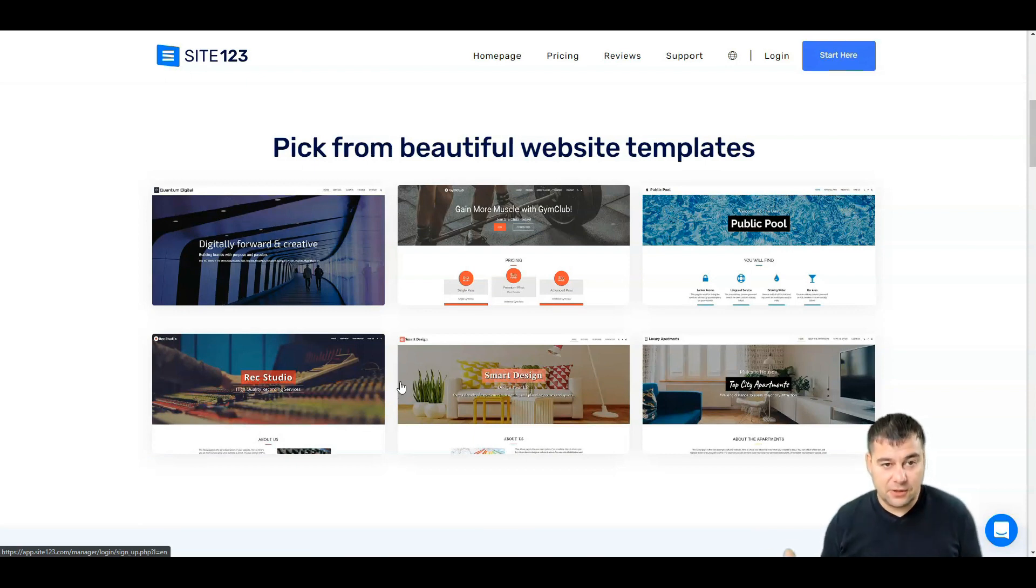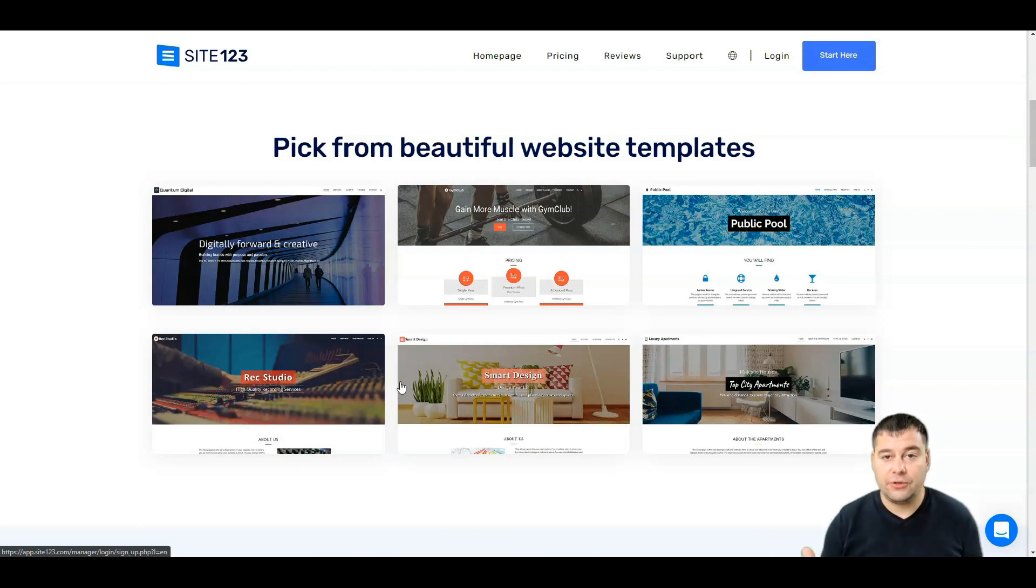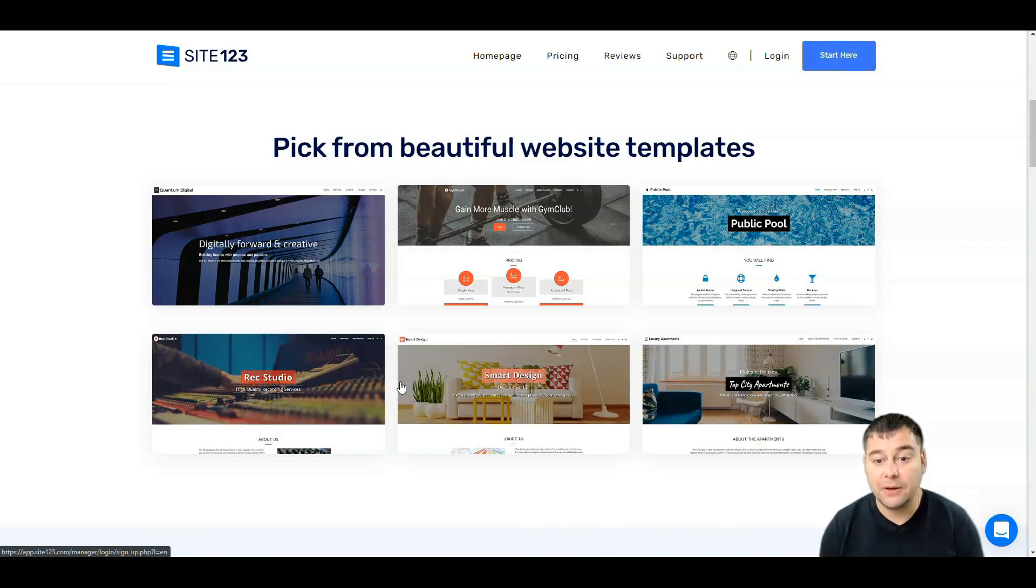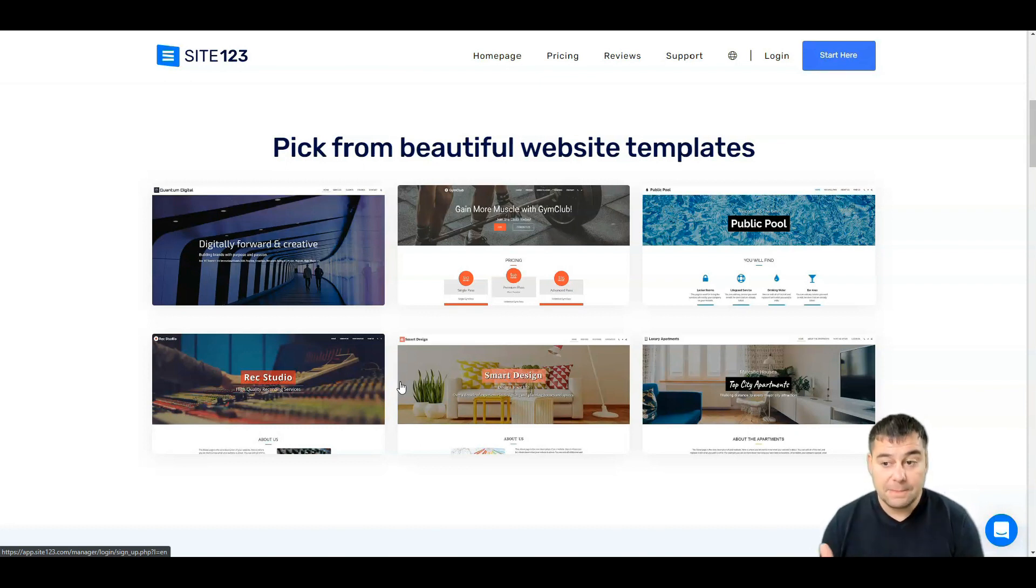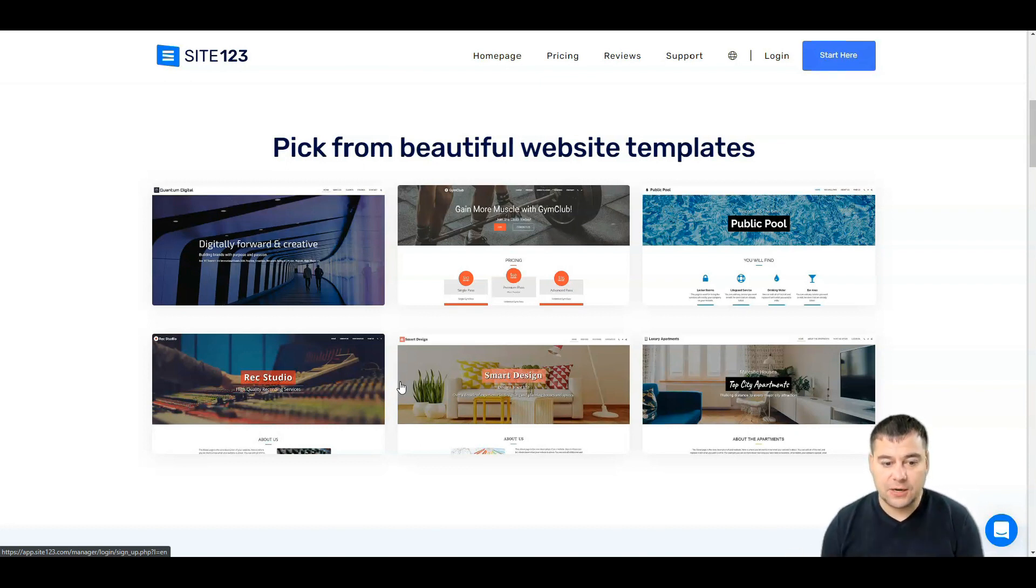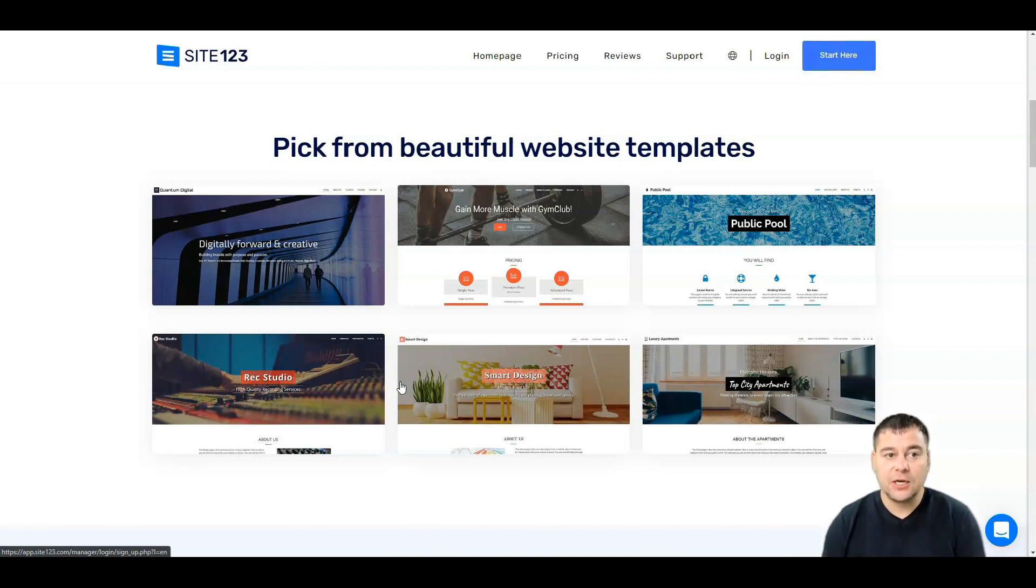But first of all, let's take a look at what do we have on this platform. You can use all the templates that are pre-built for any kind of website that you may need to build, or you can build your website from scratch. Of course, using a template is absolutely easier than building a website from scratch.